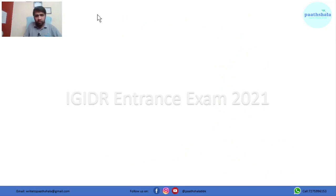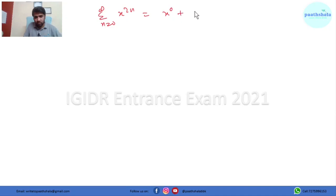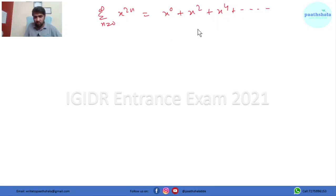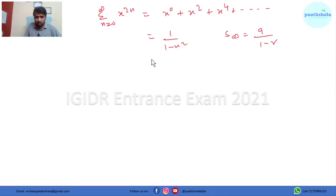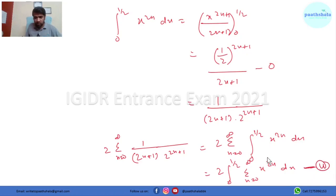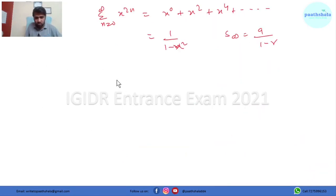Now we need to evaluate the summation from n=0 to infinity of x^(2n). When we put n=0,1,2,... this gives x⁰ + x² + x⁴ and so on — a geometric progression with infinite terms. The sum comes out to be 1/(1−x²), using the formula for sum of infinite GP: a/(1−r). So our expression becomes 2 times integral from 0 to 1/2 of 1/(1−x²) dx.